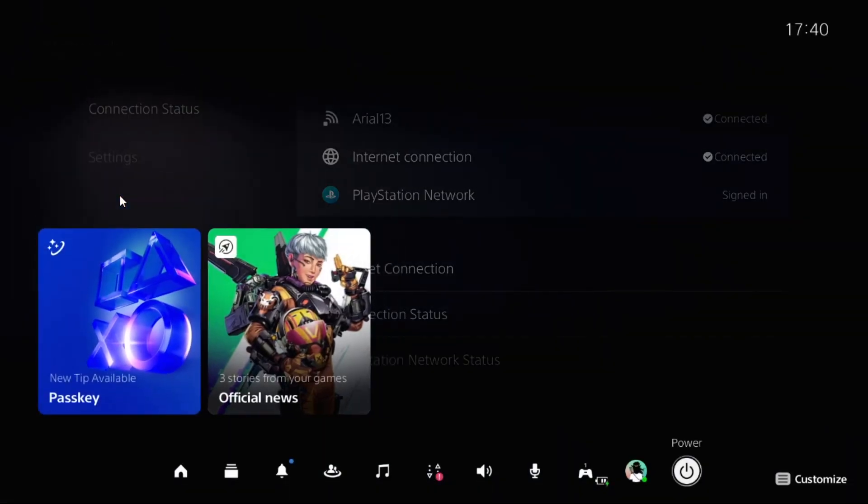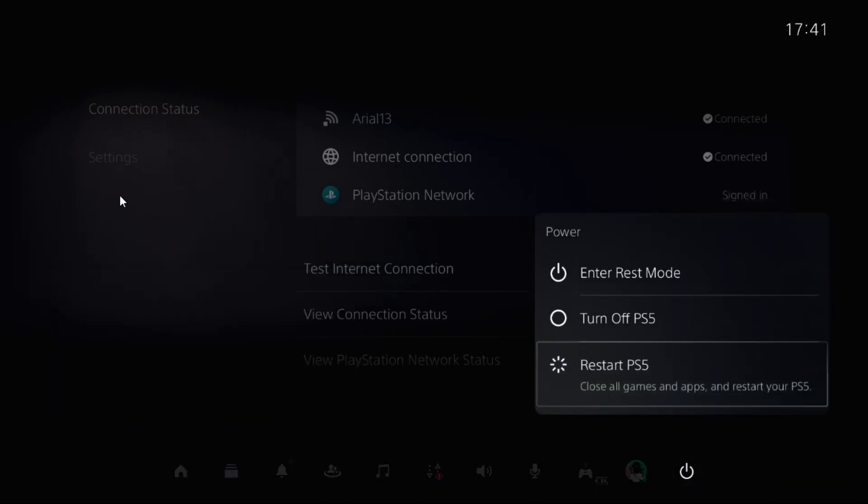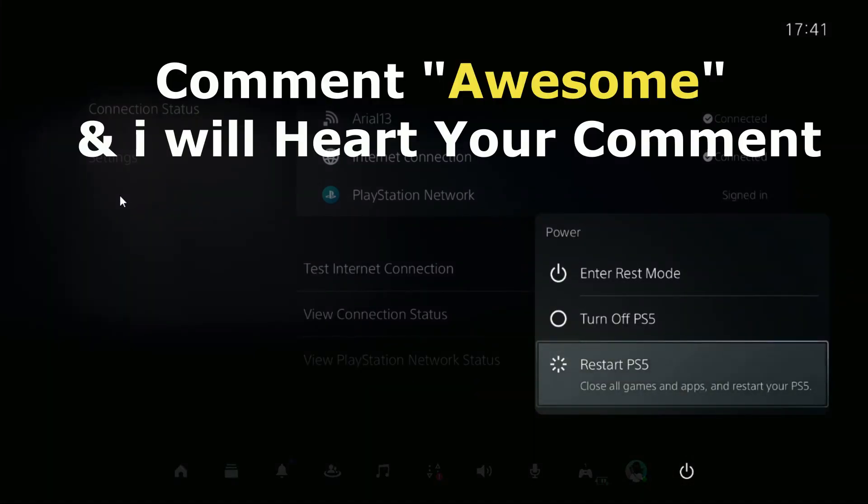Once done, press the PS button from the controller, select Power, and restart the PS5. Your problem will be fixed. That's it.